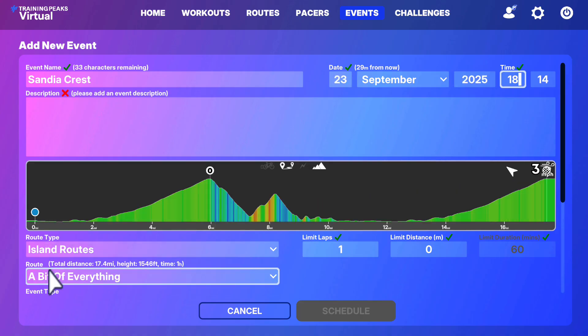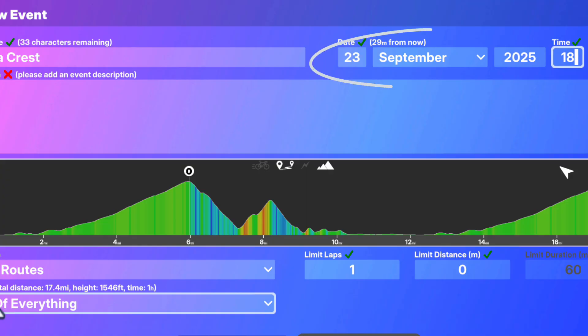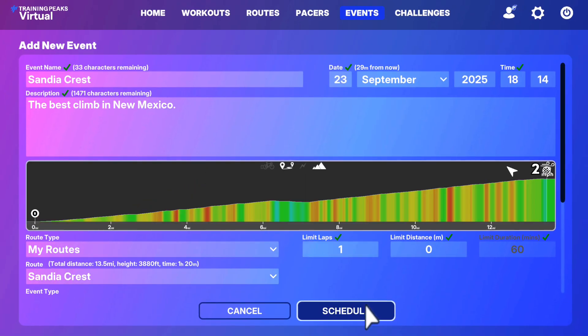Please note that events must be scheduled, at minimum, five minutes into the future. They can't start immediately.